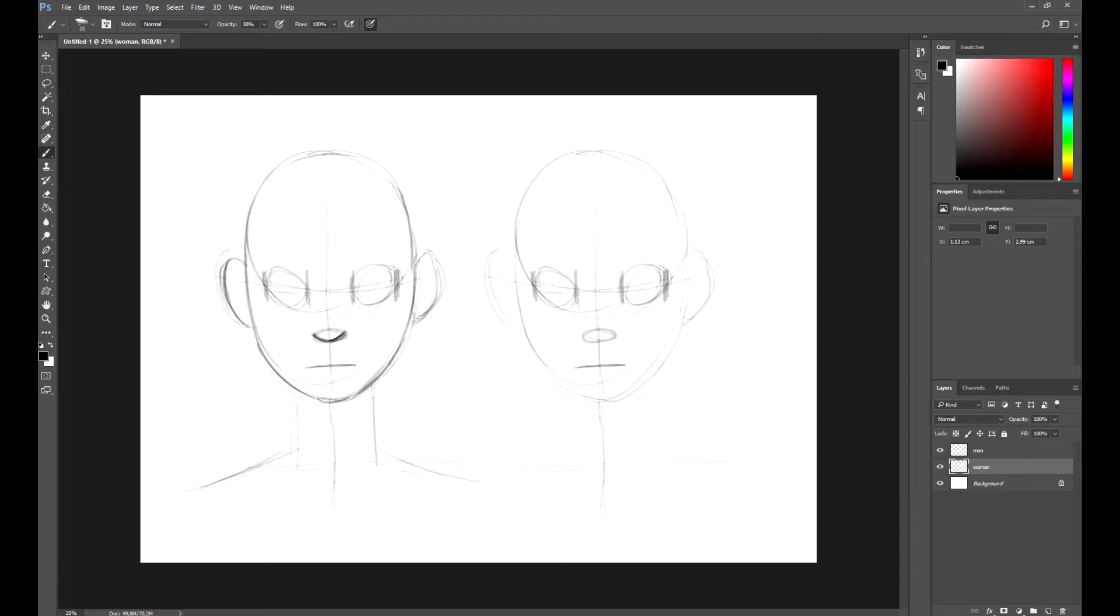We can take advantage of the nose shape we already have. We don't need to improve this feature. When drawing male and female characters, we usually draw the upper and lower lips. By drawing them, we provide the character with feminine features.